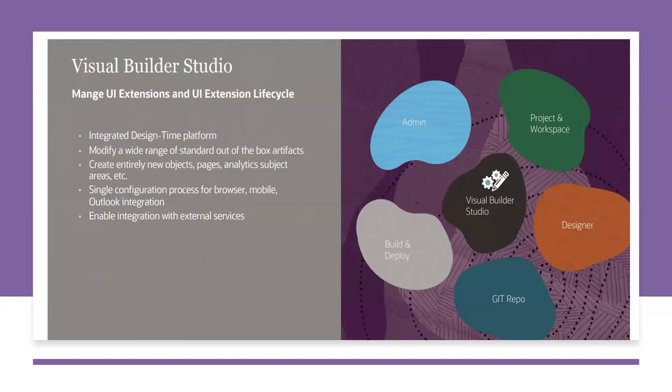Visual Builder Studio will have a project workspace, then the designer where we will use the visual components to add, Git repository and administration of the project, and then build and deploy tools. All those will be there in Visual Builder Studio.